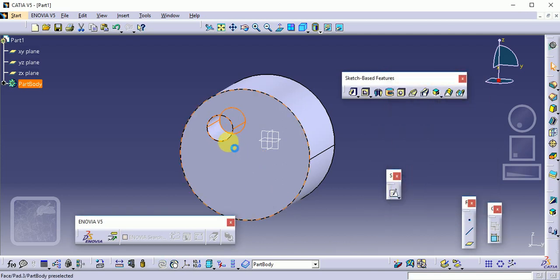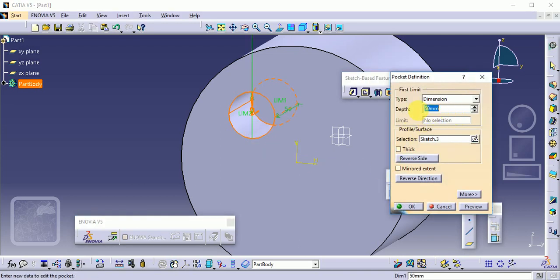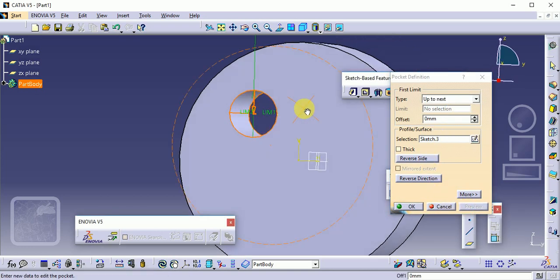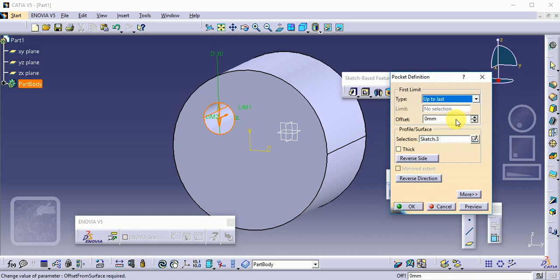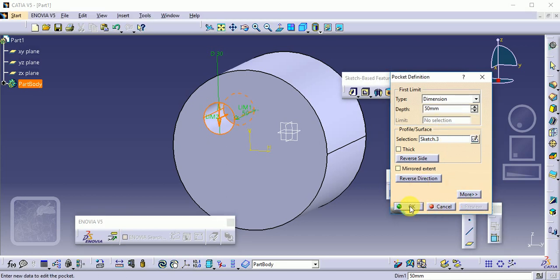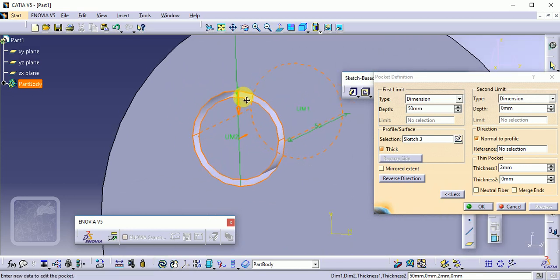Preview shows the 50 mm removal. To edit, double-click on the same profile and change the value. There are also different type options: Up to Next, Up to Last. Up to Next means up to the next plane; if there is another portion behind the part, it goes up to that position. Up to Last means through all — if there are 10 components, the material will be removed from all 10. Generally we use a specific dimension. Click OK. For a thick profile in pocket, click Thick — by default 2 mm — and preview to see the 2 mm thickness being removed.